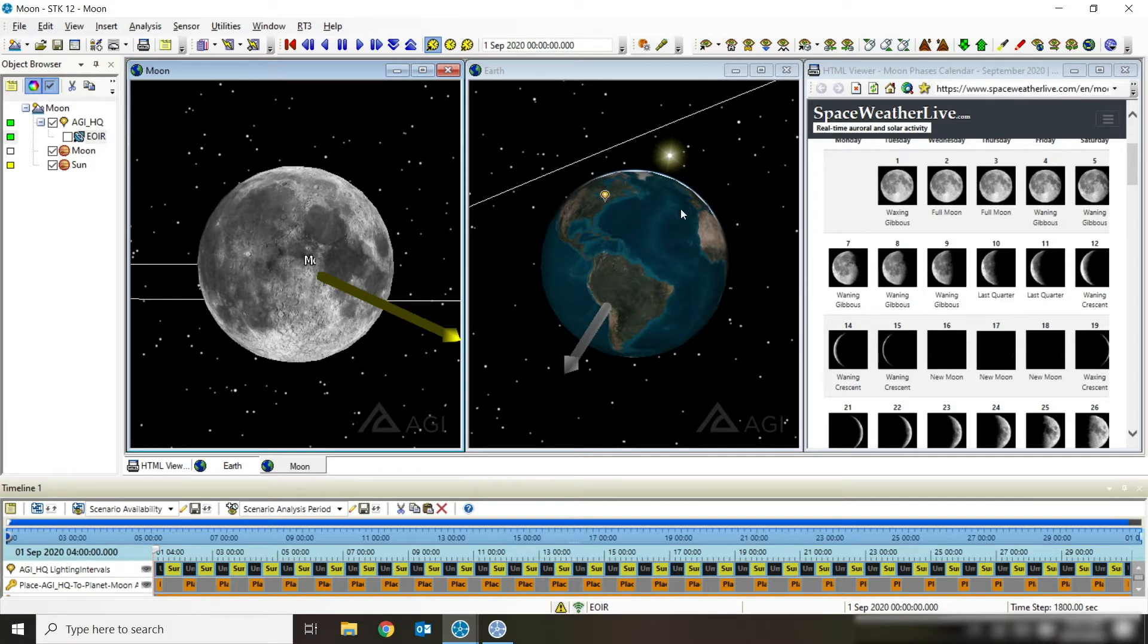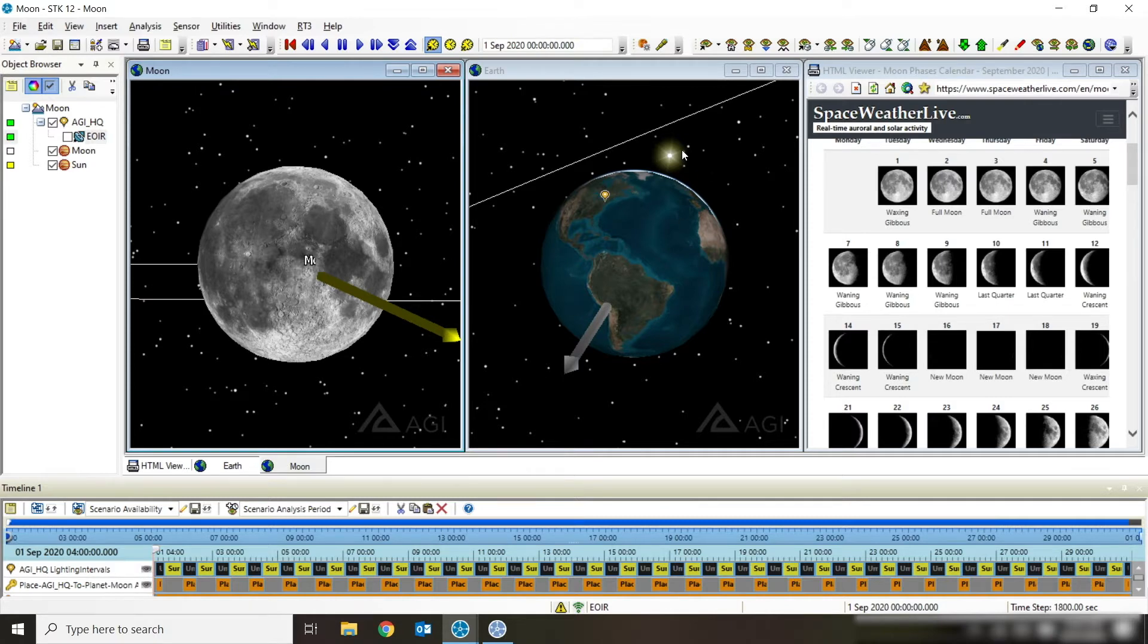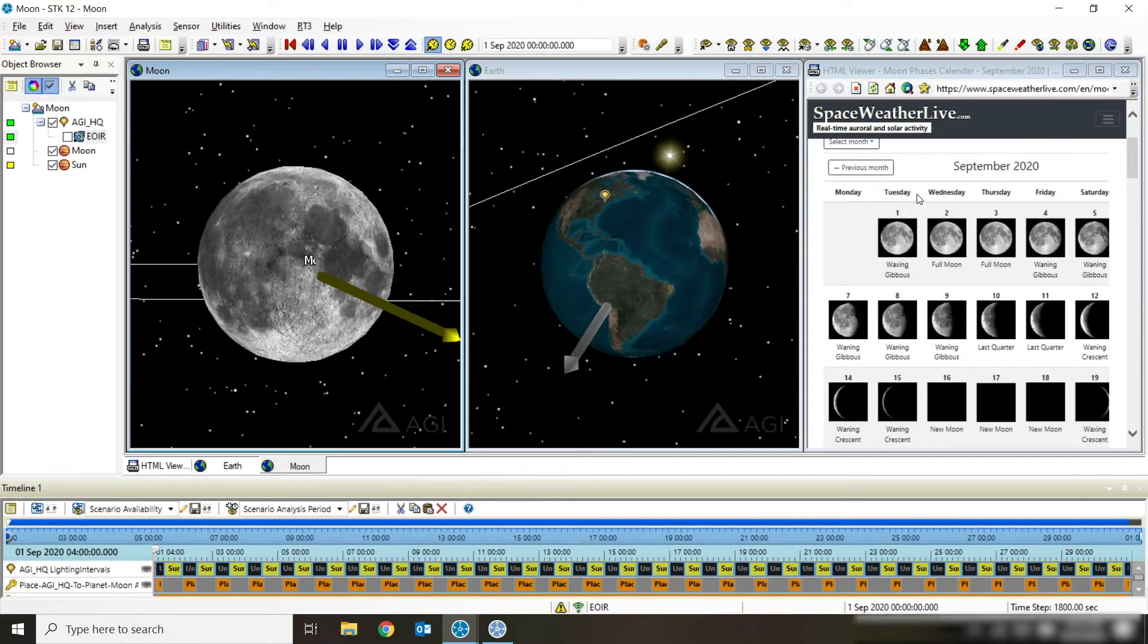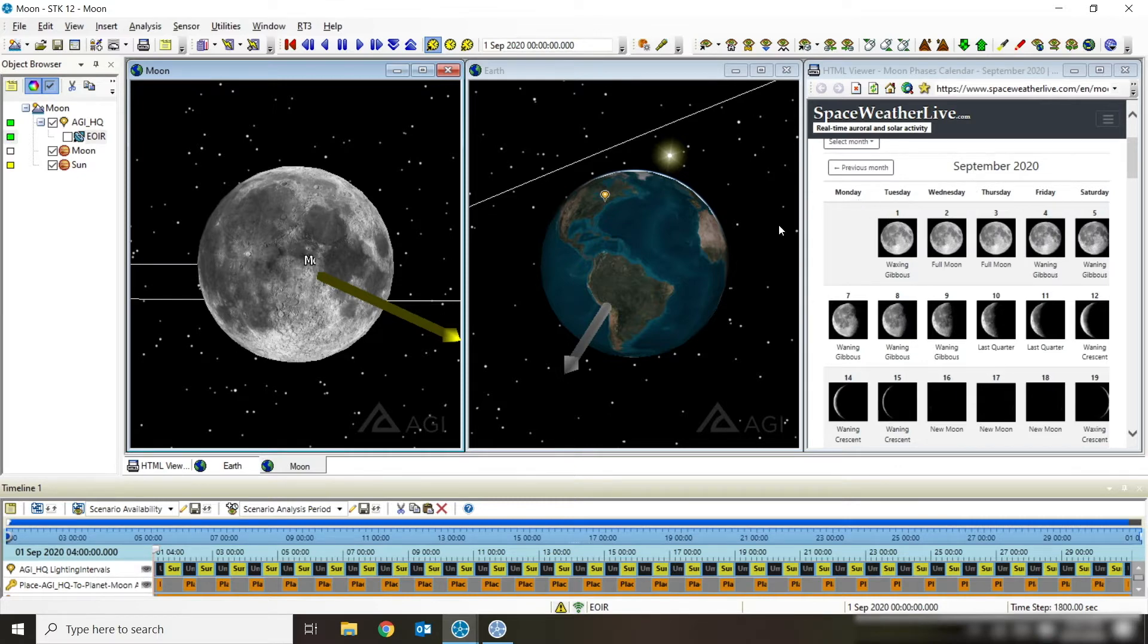My third window here is just a little HTML viewer where I've pulled up a website of Space Weather Live and that shows a calendar of the month of September and the phases of the moon starting September 1st. So that's what I'm going to be using for this scenario—a September 1st start time and looking at the phases of the moon through September.